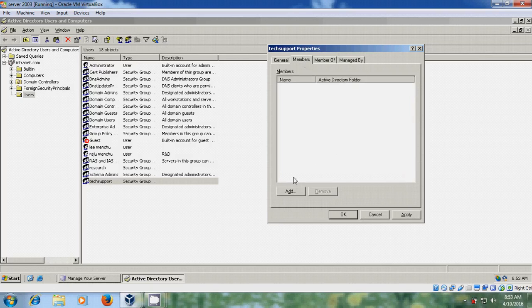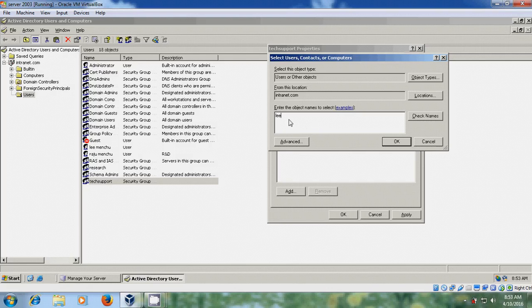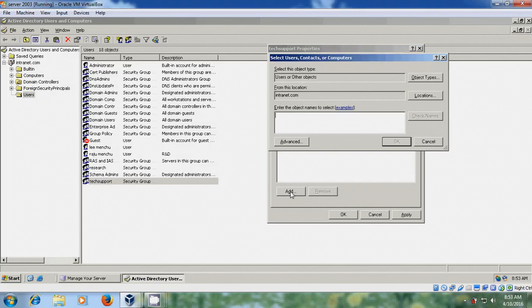Here we can assign users to this group. Click Add and type Lee. I created this user in a previous video. Click Check Names to verify the user account, then click OK.